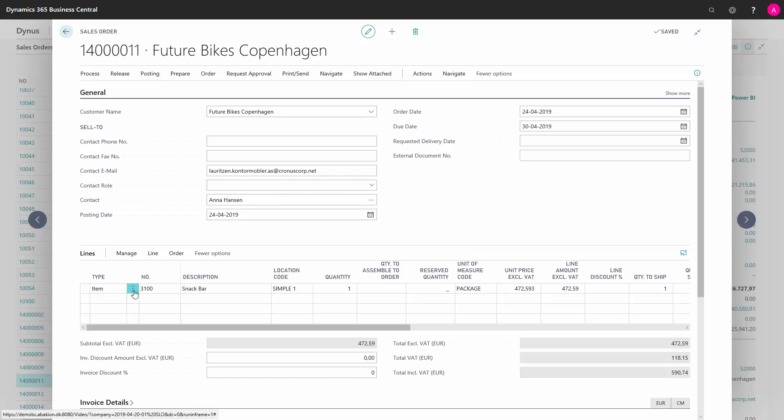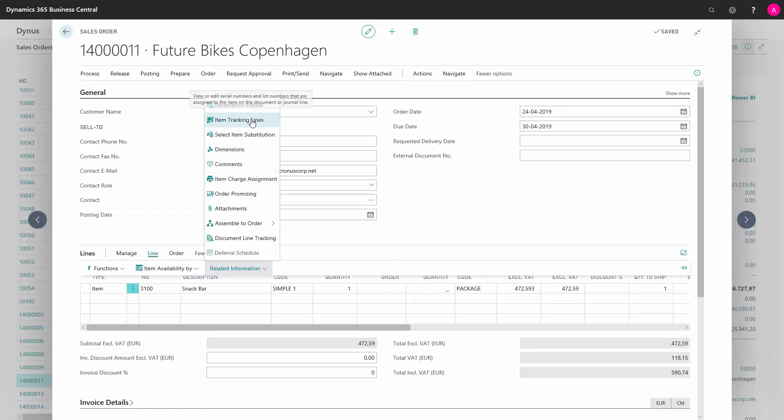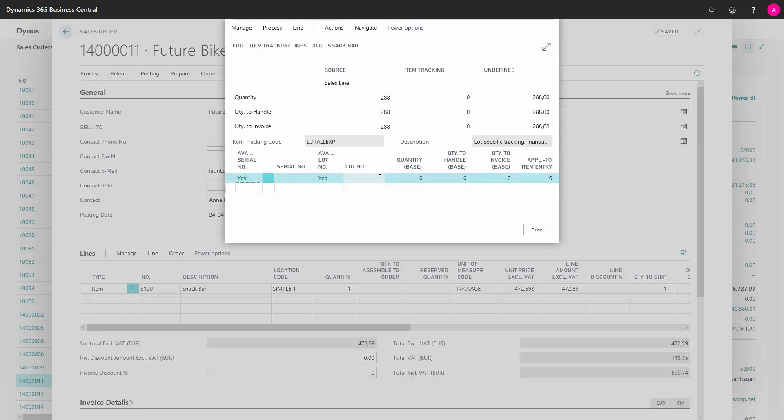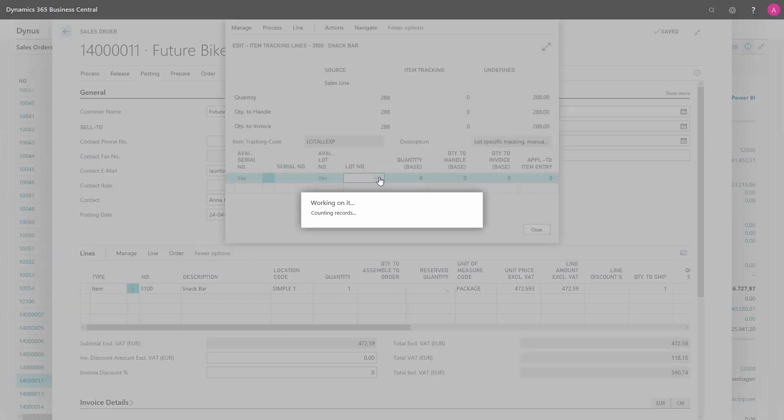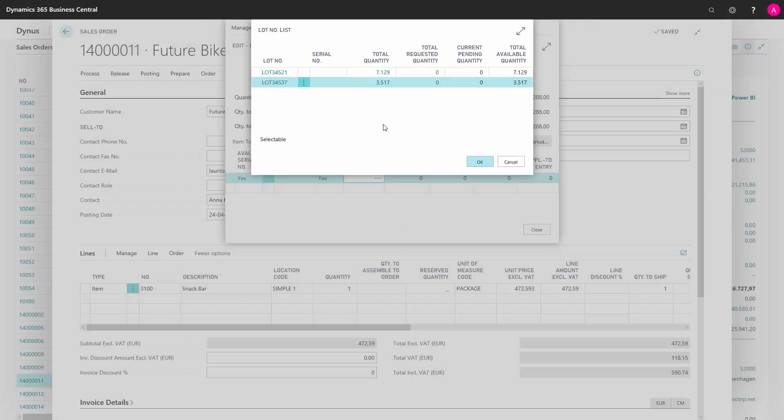I mark the line, click on line, related information and item tracking lines. I find the column for lot number and use the assisted edit. Here I can see that I have two lot numbers.